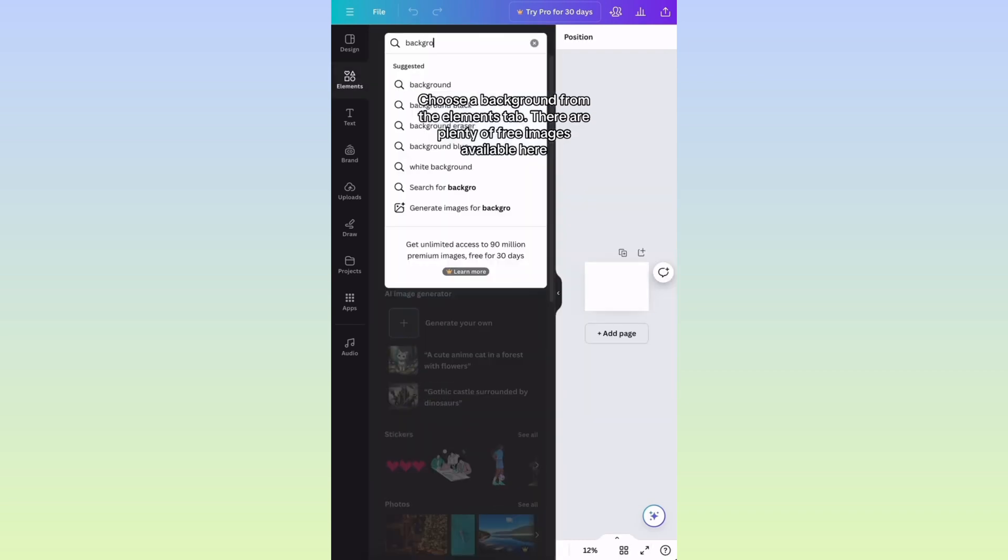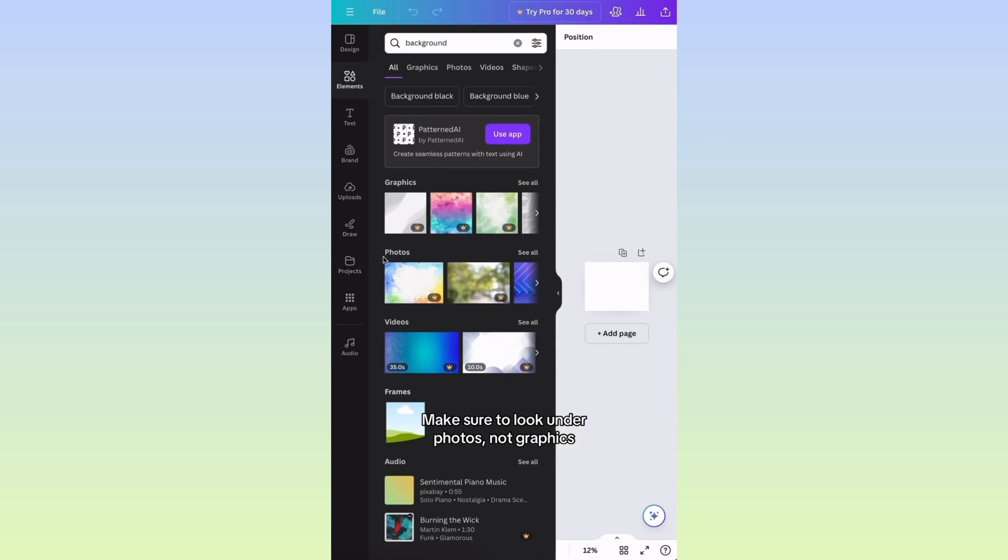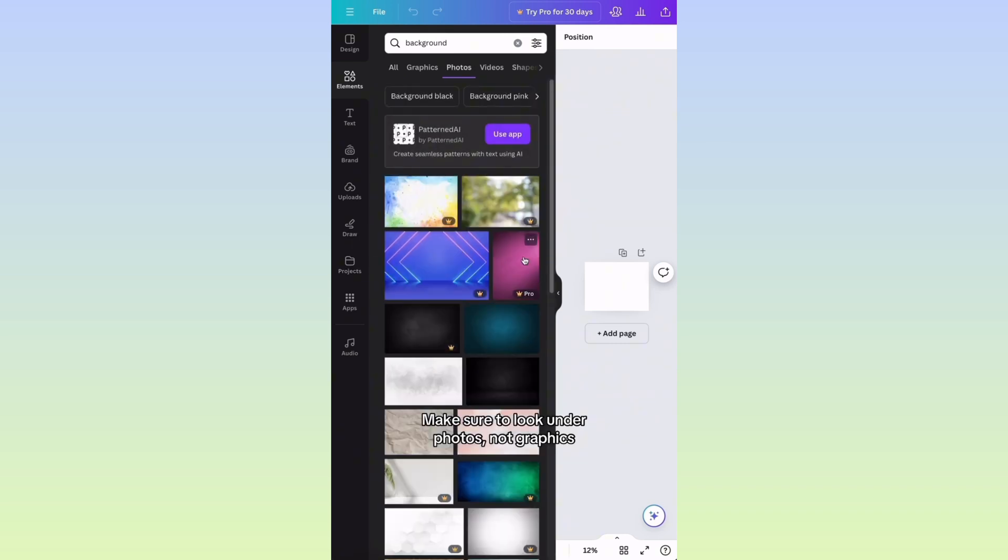There are plenty of free images available here. Make sure to look under Photos, not Graphics.